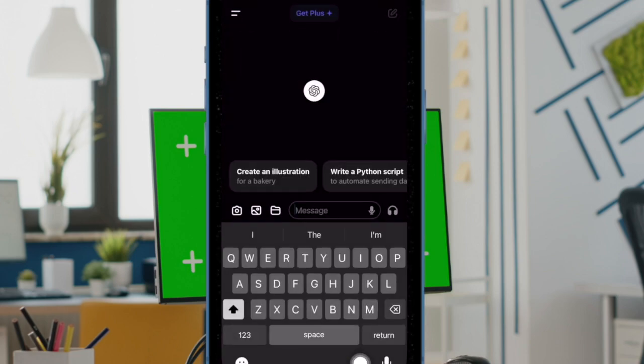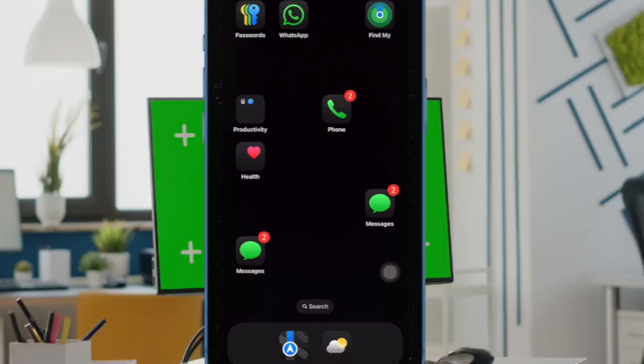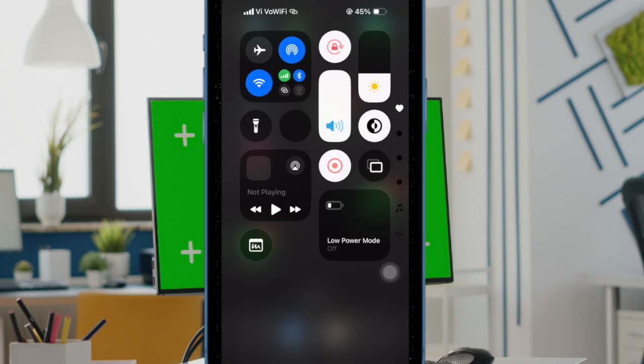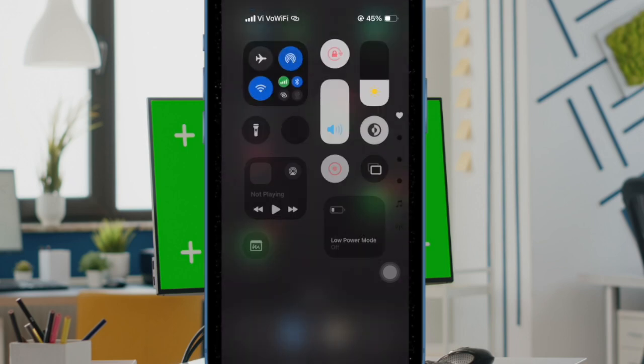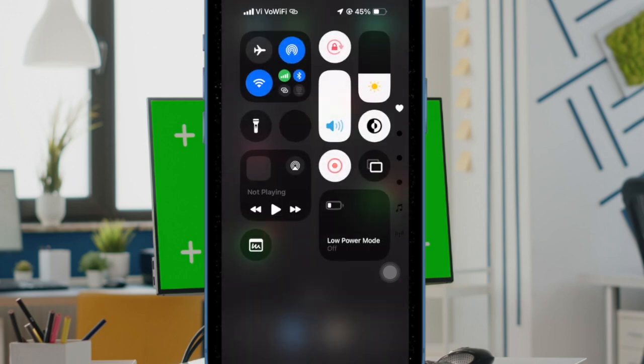Let me show you how it's done the quick way. To get started, swipe down from the top right corner of the screen to bring up the control center.